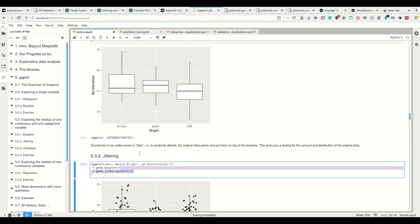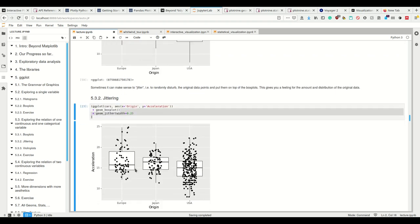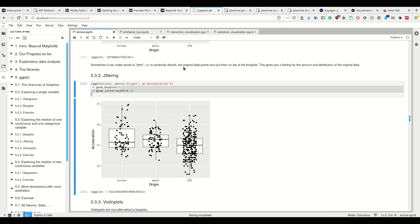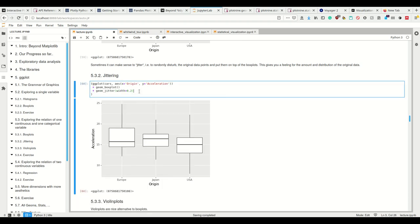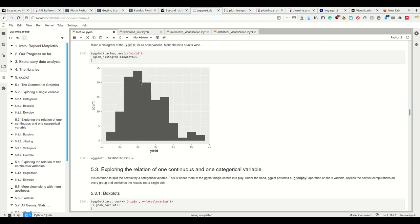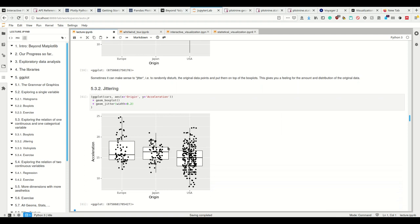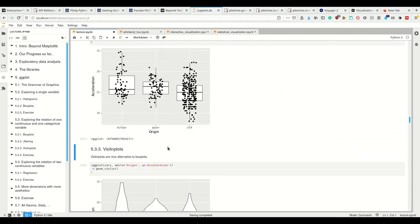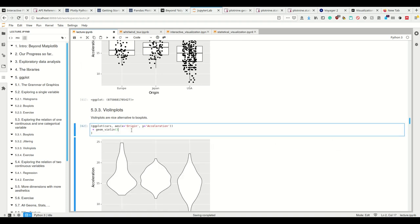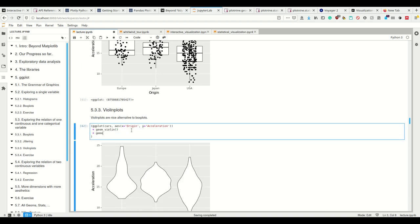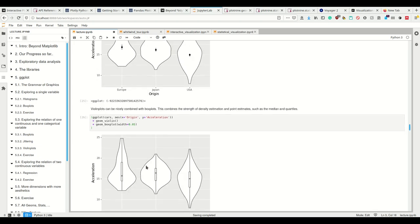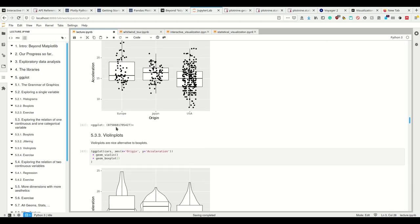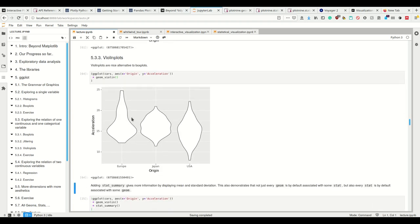We can additionally have the geom_jitter, which jitters all the data points - randomly disturbs the original data points and puts them on top of the boxplots. This is really nice. And this is just how nice ggplot is - if you have to figure that kind of stuff out, maybe ggplot is bad. But if you simply want precisely this plot, ggplot has you covered with three lines of code. Violin plots work just as well - I could use violin plots in combination with our geom_boxplot.